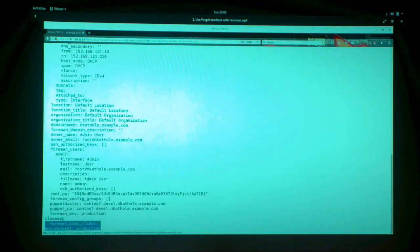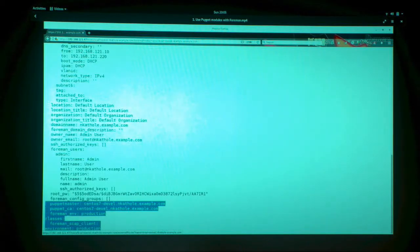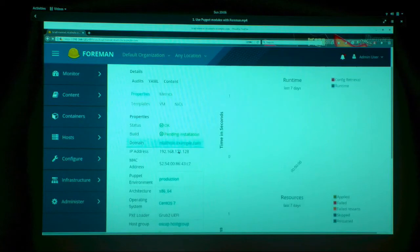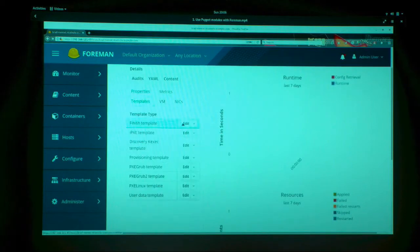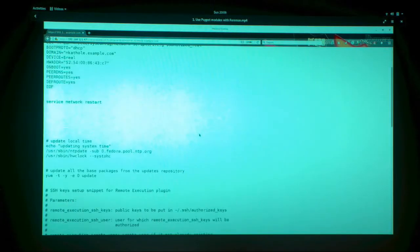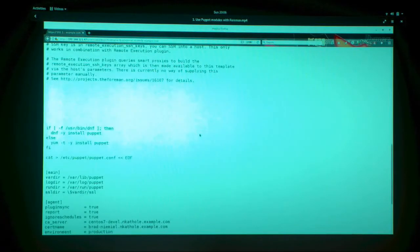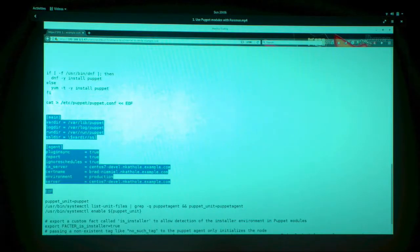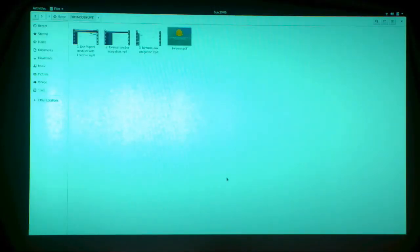Here you can see Foreman has installed the Foreman SCAP client. Looking at the finished template — the kickstart file — at the end you will see that the OpenSCAP client is installed on the client side. That's how Puppet works with Foreman.